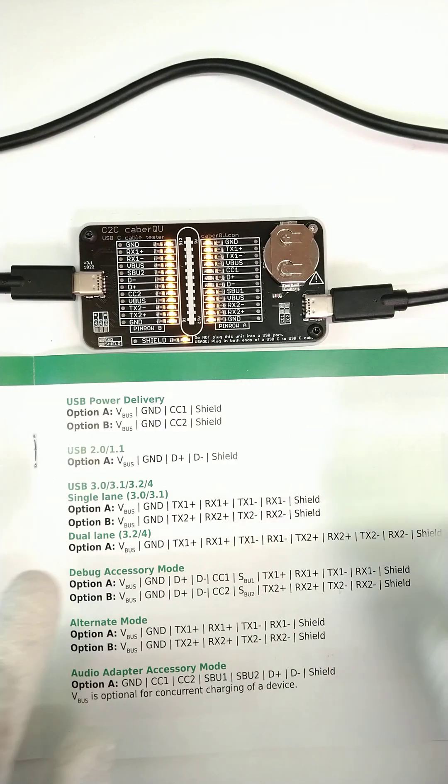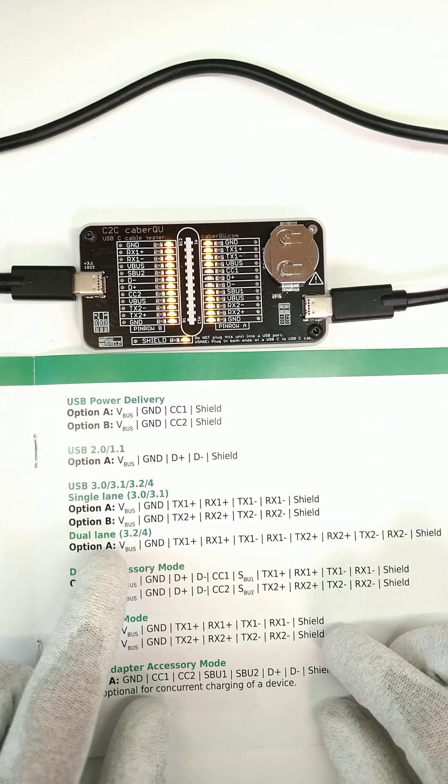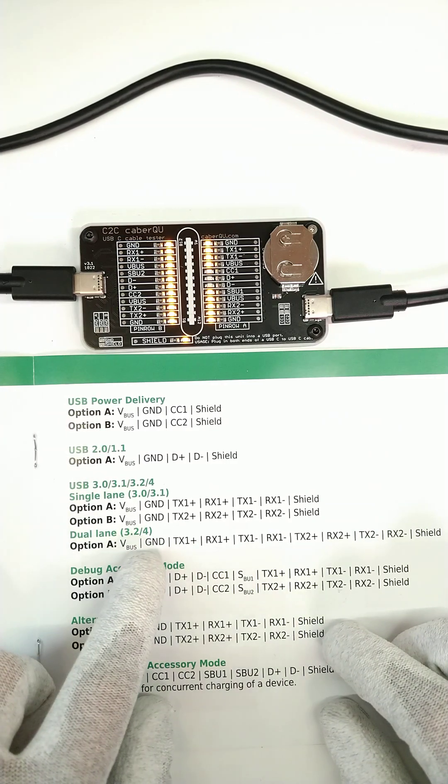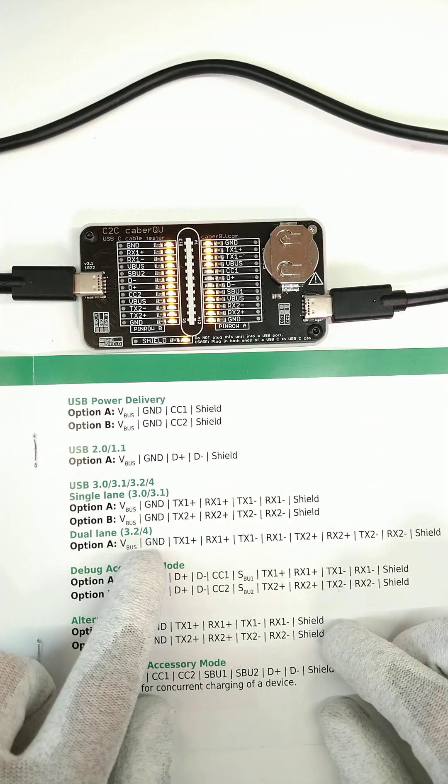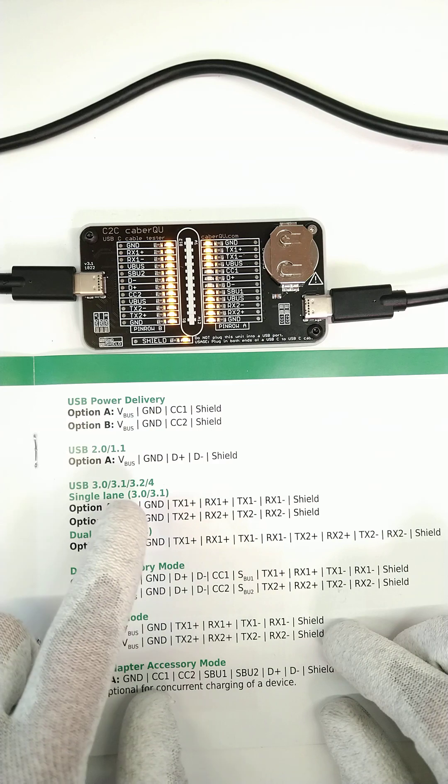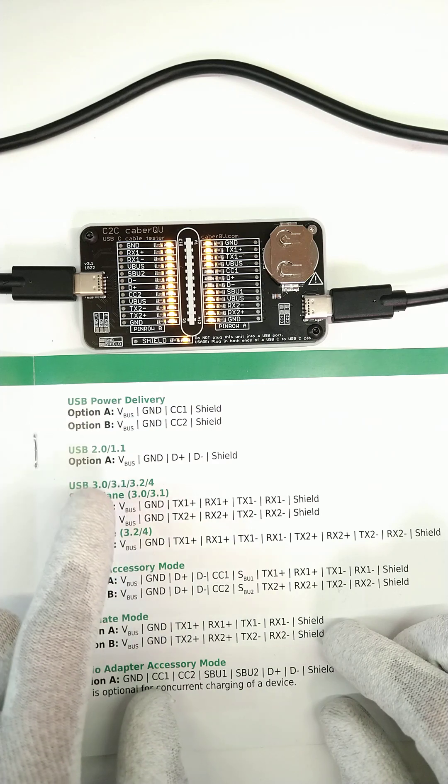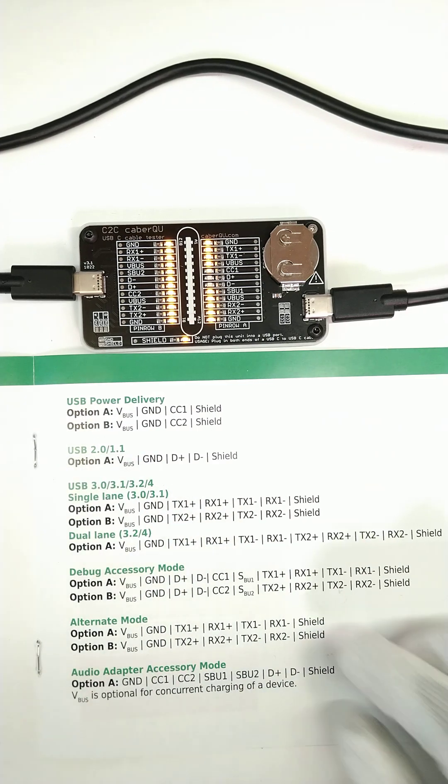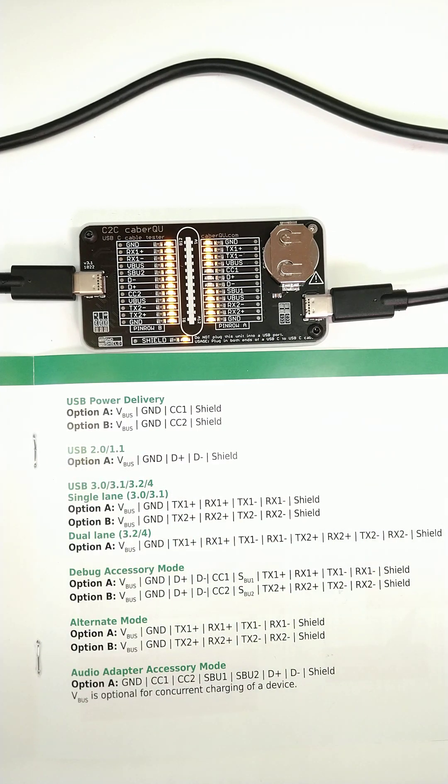This means that this cable is a USB 3.2 cable with all the functions available as well as backwards compatibility to 3.1, 3.0, 2.0, and 1.1.